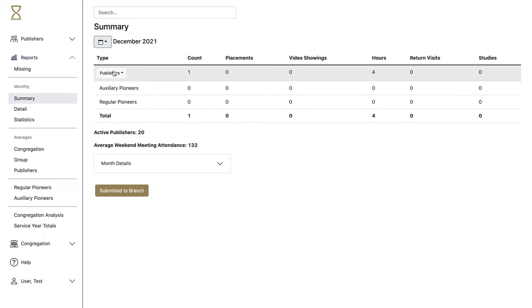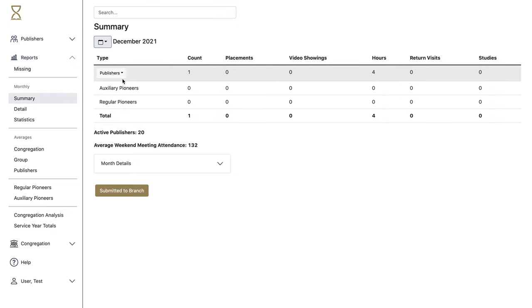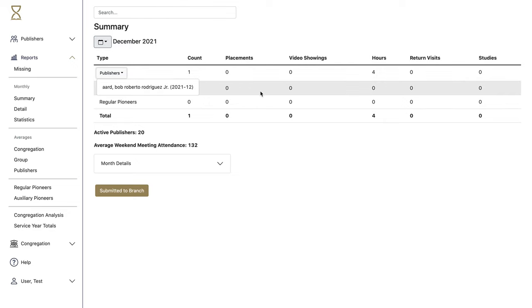Each of these categories—publishers, auxiliary, and regular pioneers—whenever there's a report, you can drop down to see which publishers in which month are included in these totals.